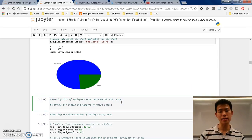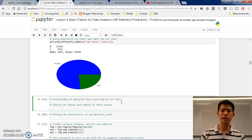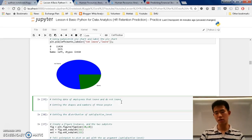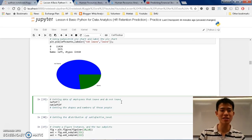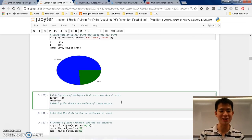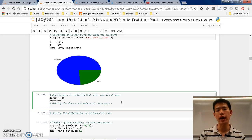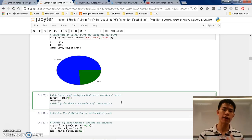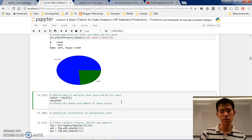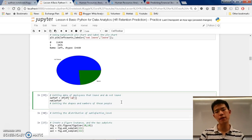Now we move on to getting the data for employees that leave and do not leave, and getting the shape — the number of these people. We can make another dataframe called 'left_df' for those people that did leave, and 'not_left_df' for those that did not. We basically want to get the df where the left value equals 1.